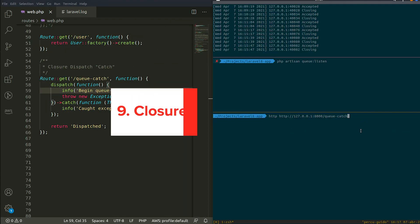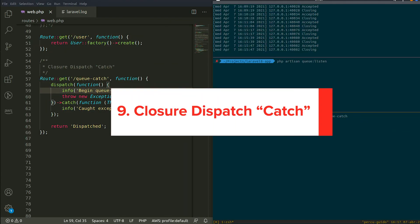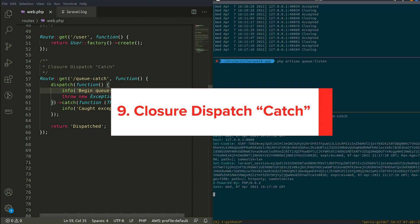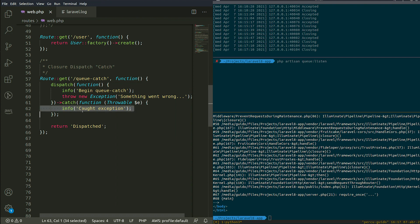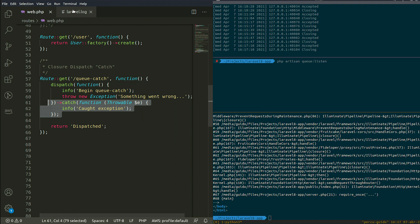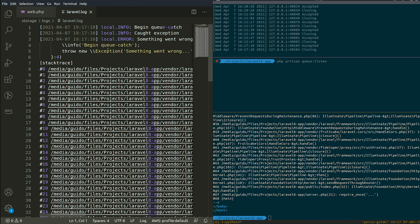Number 9. Closure Dispatch Catch. Laravel has a pretty robust queue system that accepts a closure queue that will get serialized and executed in the background. Now we have a way to handle failures in case your job fails.